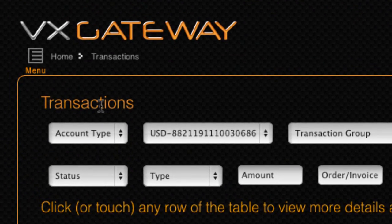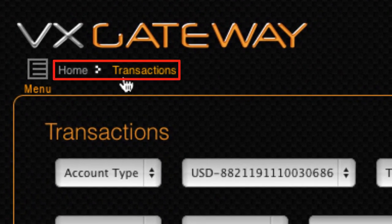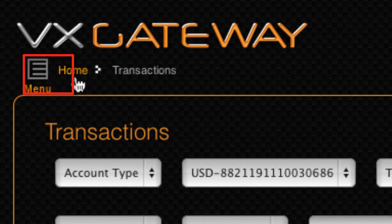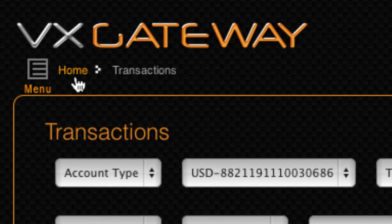As you navigate through VxGateway's modules, a breadcrumb will track your progress. Clicking any of these links will quickly take you back to that section instead of needing to use the menu. If you are lost within a module or simply want to go directly back to the dashboard, click on the VxGateway logo.